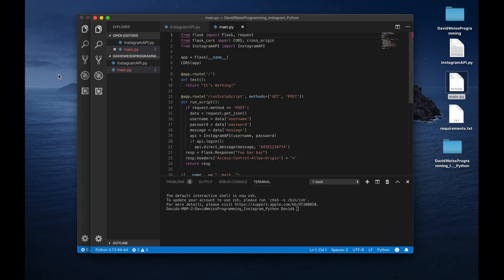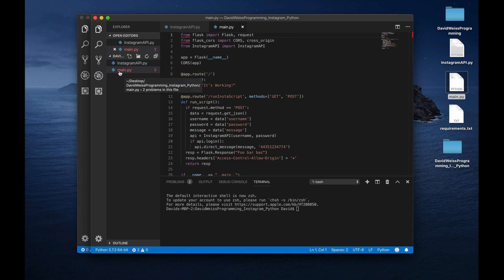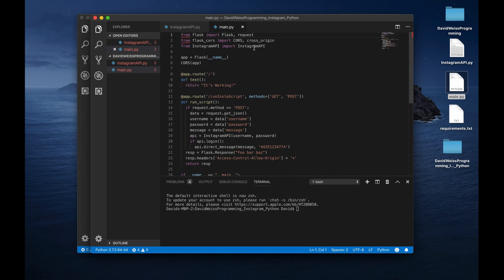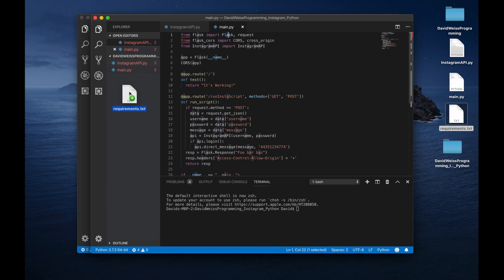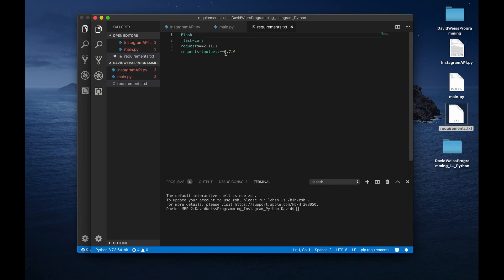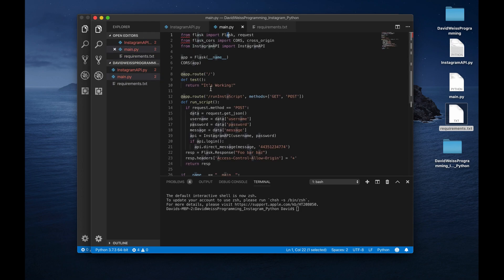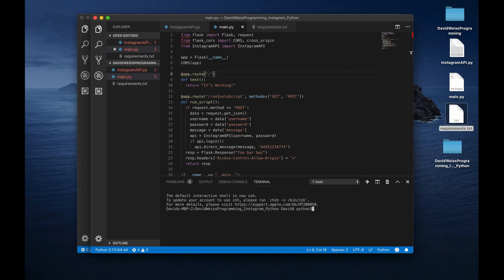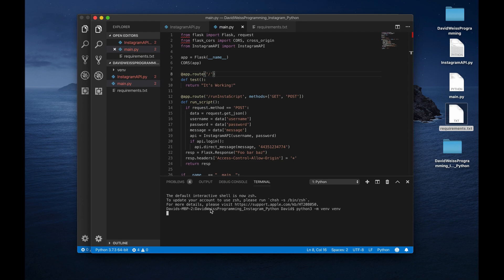We are going to drag in some of these other Python files, which I have written. All right, so this is the Instagram API right here. Here is our main.py. This will act as our server-side code for our Flask application. And then also I'm going to drag in a requirements.txt file. All right, so first things first, I am going to activate a virtual environment. Or first I need to create one. I'll say Python 3 M venv. And what that will do is it'll just create a virtual environment for me. And then I'm going to activate it by saying venv slash bin slash activate.